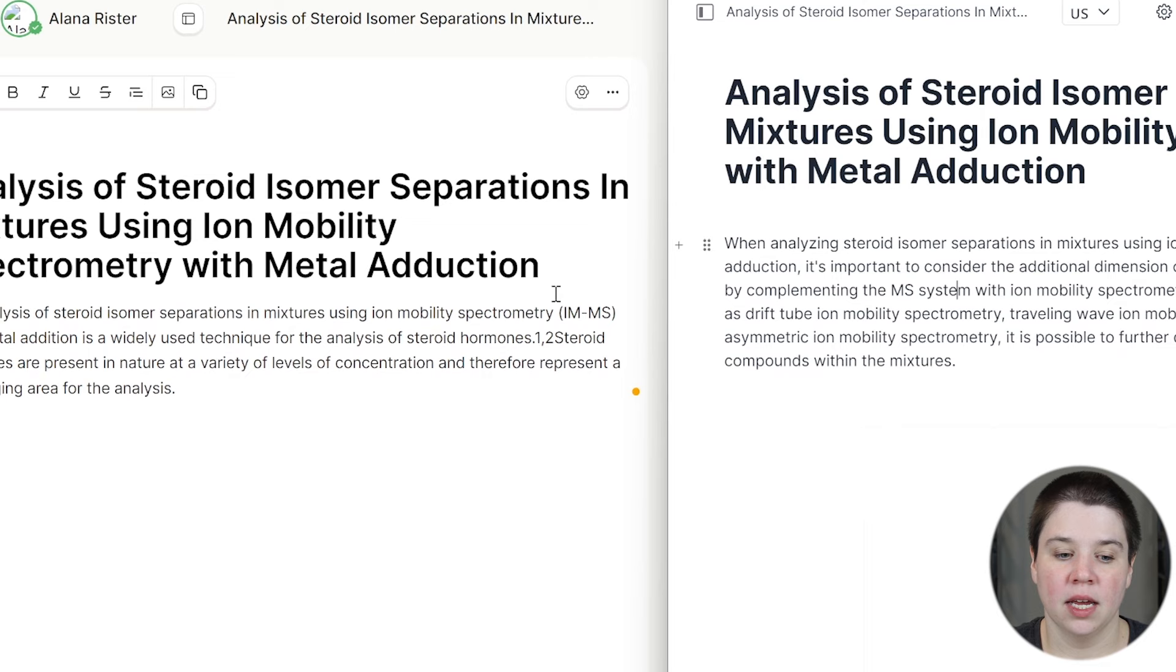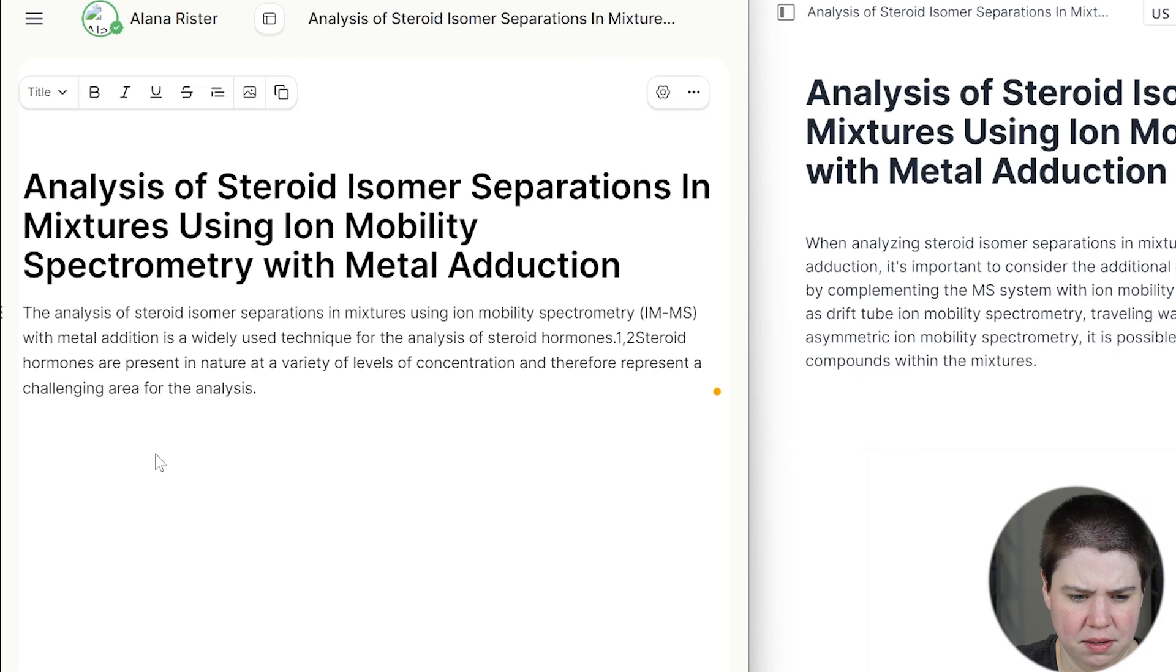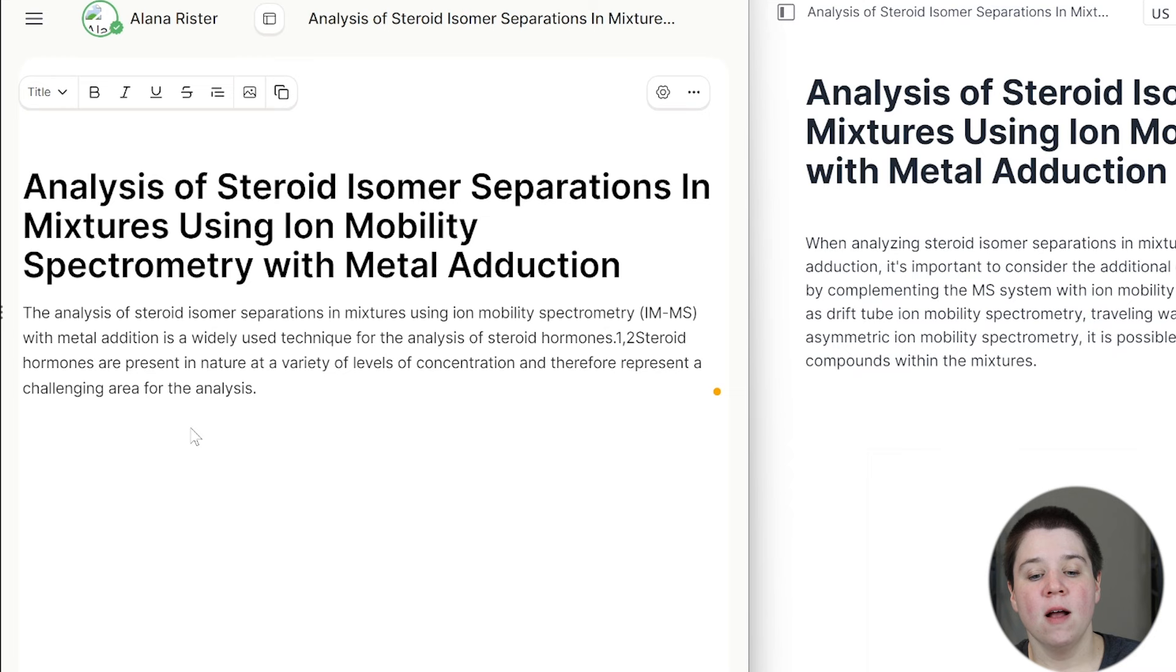For Yomu, it says the analysis of steroid isomer separations in mixtures using ion mobility spectrometry with metal addition is a widely used technique for the analysis of steroid hormones. Okay, steroid hormones are present in nature at a variety levels of concentration and therefore represent a challenging area for the analysis. So this second sentence here is probably where I would get started.